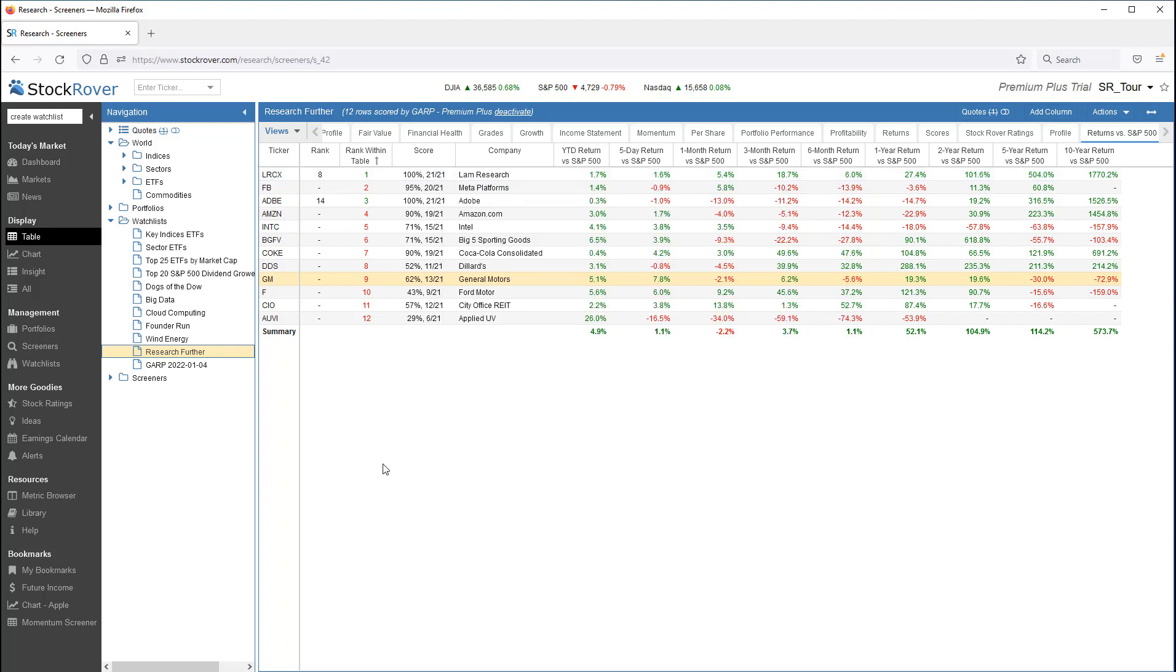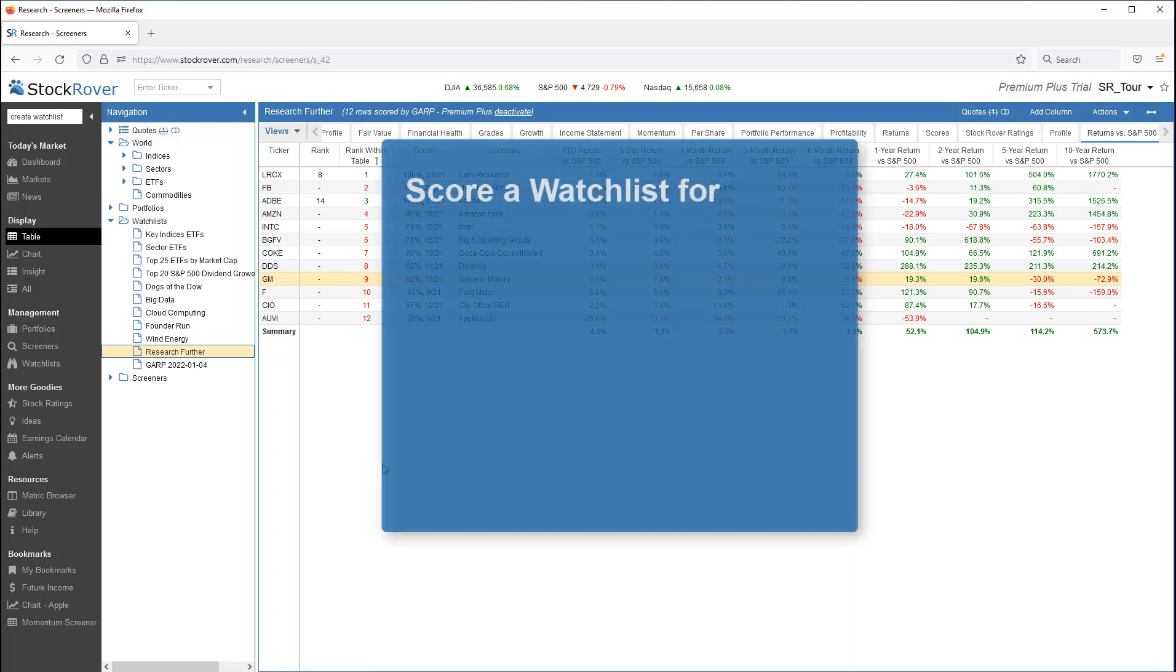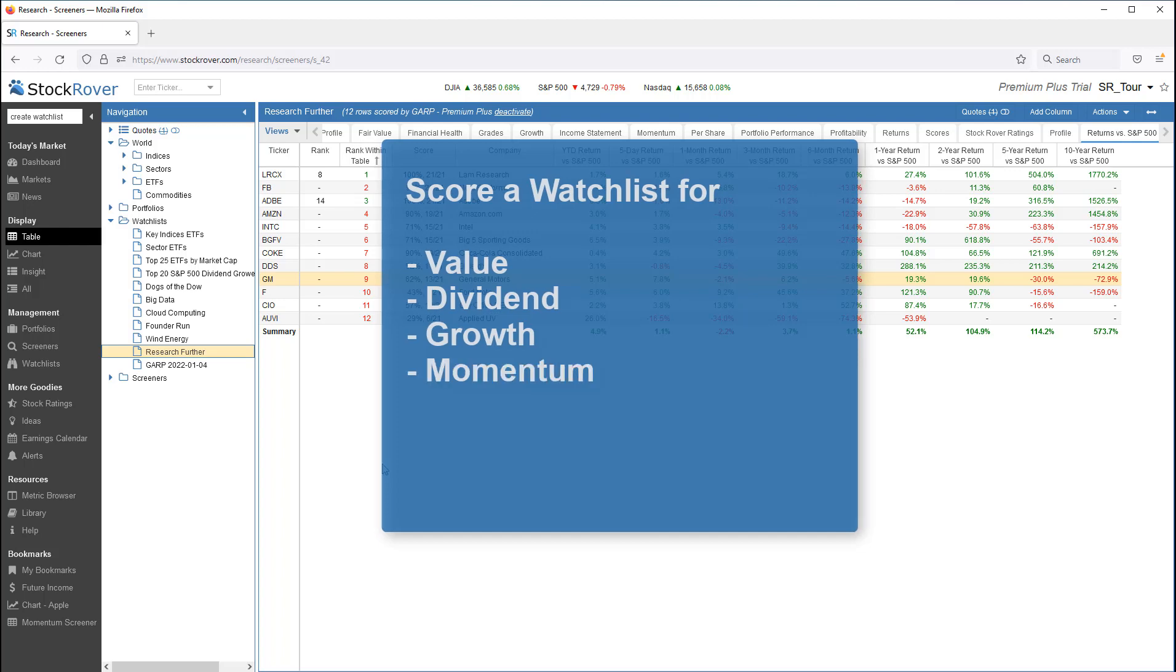Scoring a watchlist against a screener means you can see how well the tickers in a given watchlist are scoring in the areas of Value, Dividend, Growth, Momentum, and much more.